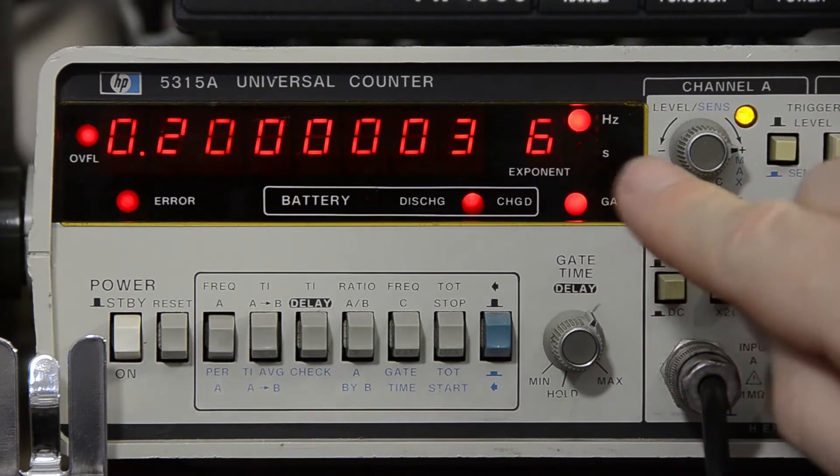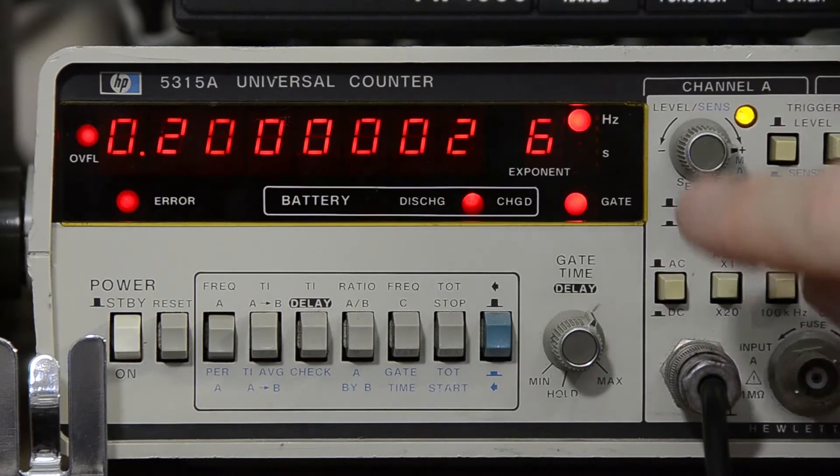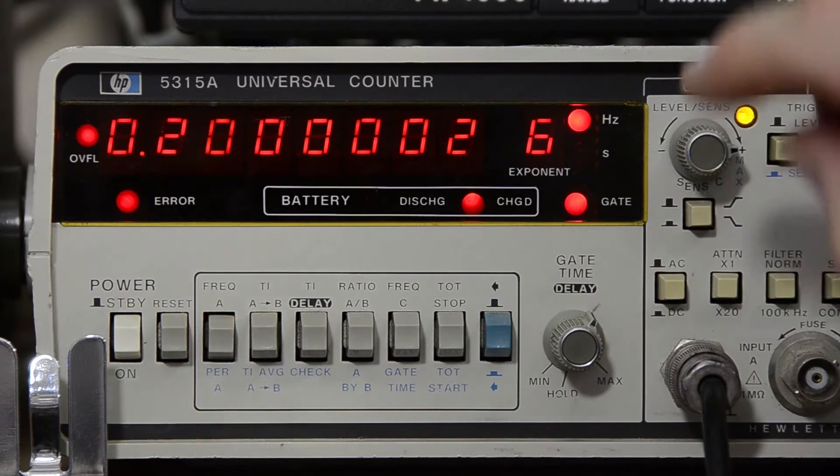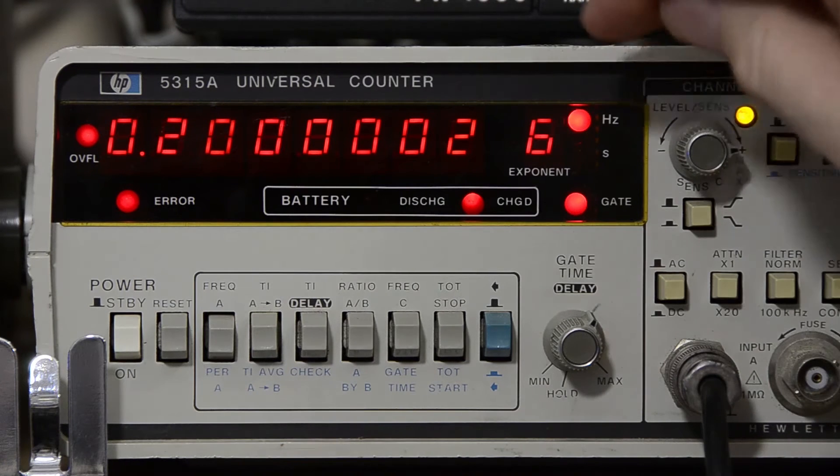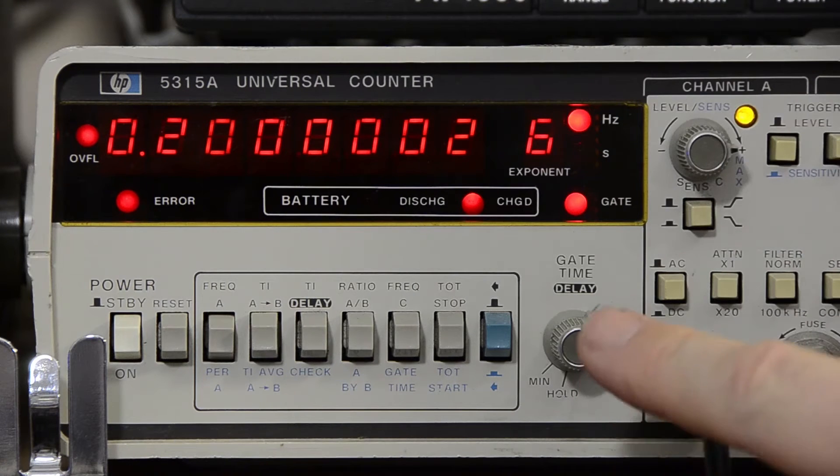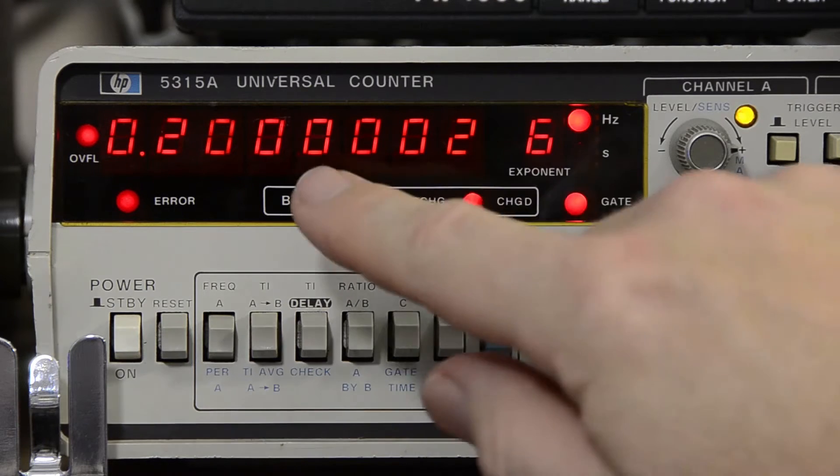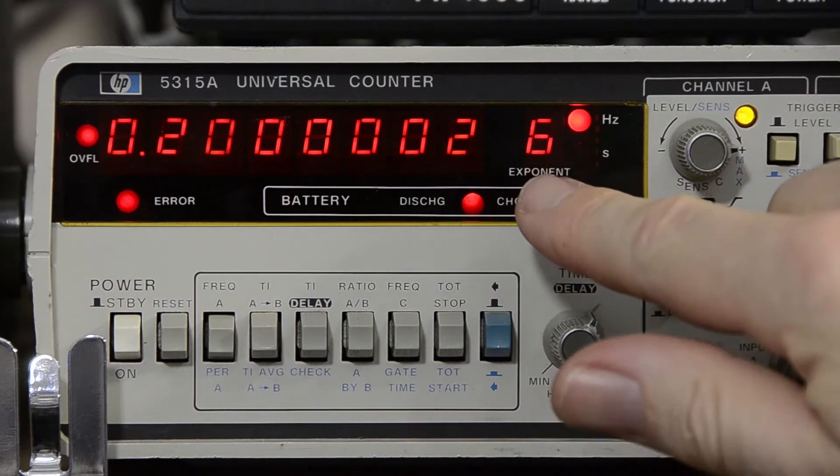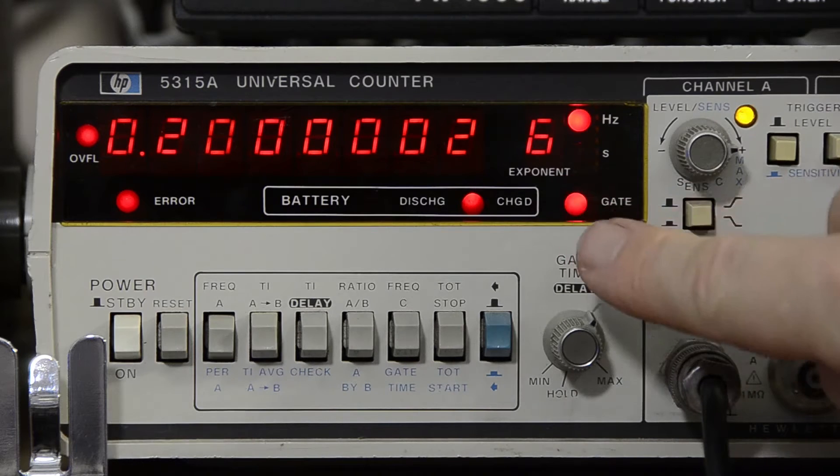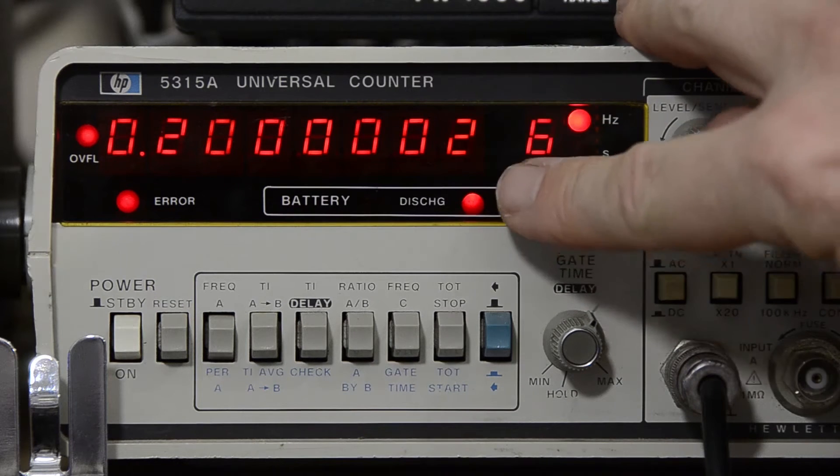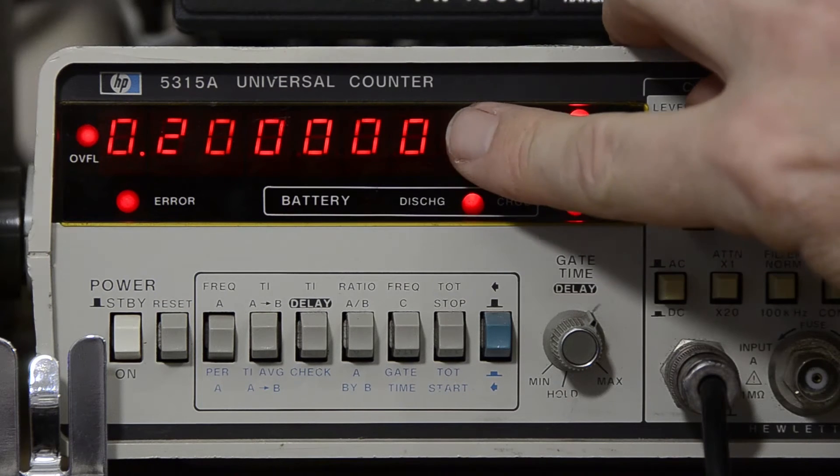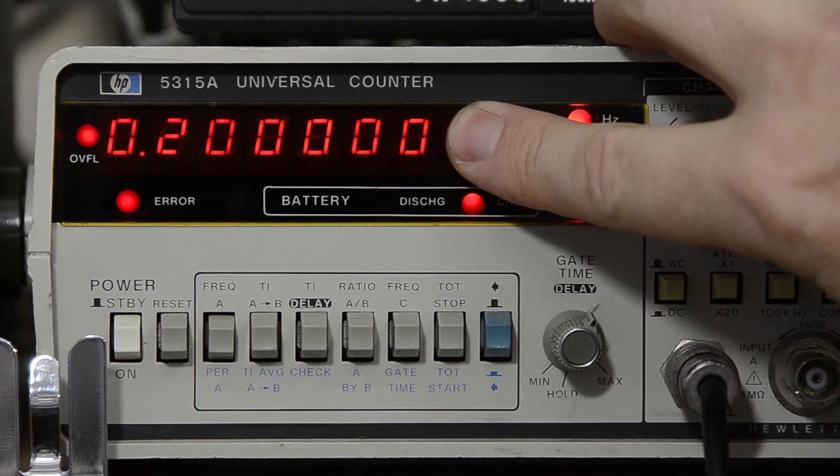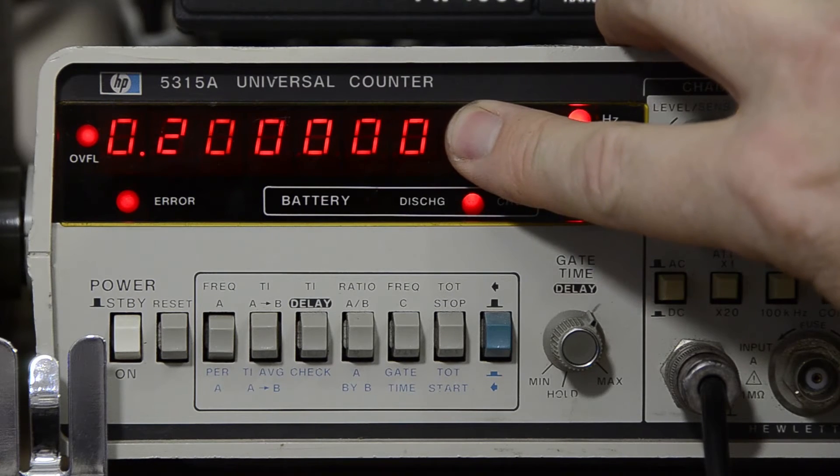Now just because a digital display has lots and lots of digits it's nothing to be impressed about but the fact that this counter is locked to an external reference which is GPS locked, I'm pretty confident that this reading is quite accurate. As with any digital display you really should ignore the last digit. So this is telling me it's 30.2 megs and it's pretty damn close.